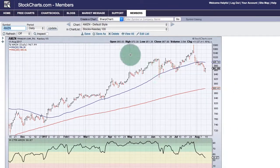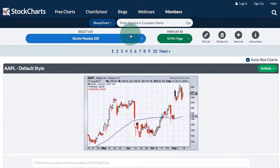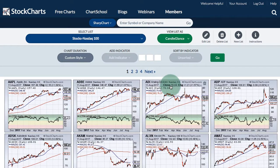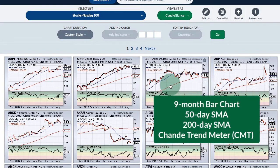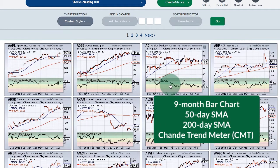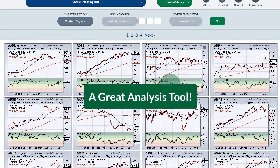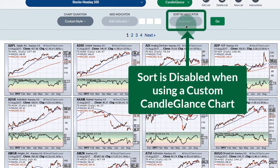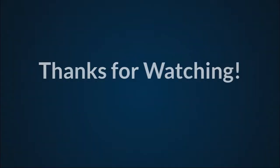Now when I go to View All and choose to view the list as Candle Glance, all these Candle Glance charts will show a nine-month bar chart with a 50-day and a 200-day moving average and the Chande Trend Meter. This is very handy — it makes it very easy to scroll through dozens of charts and quickly see setups you want to investigate further or pass on. Just one note: when using a custom Candle Glance chart, you will not be able to sort by that particular indicator.